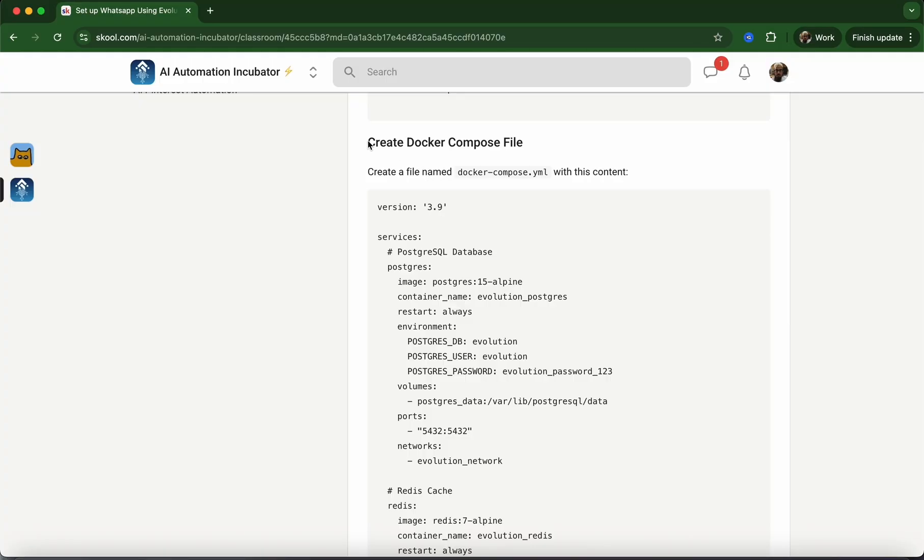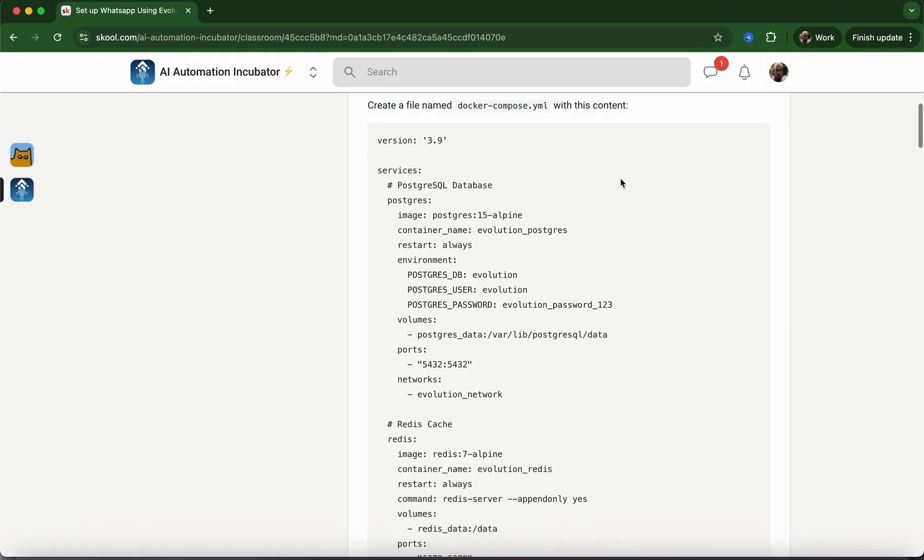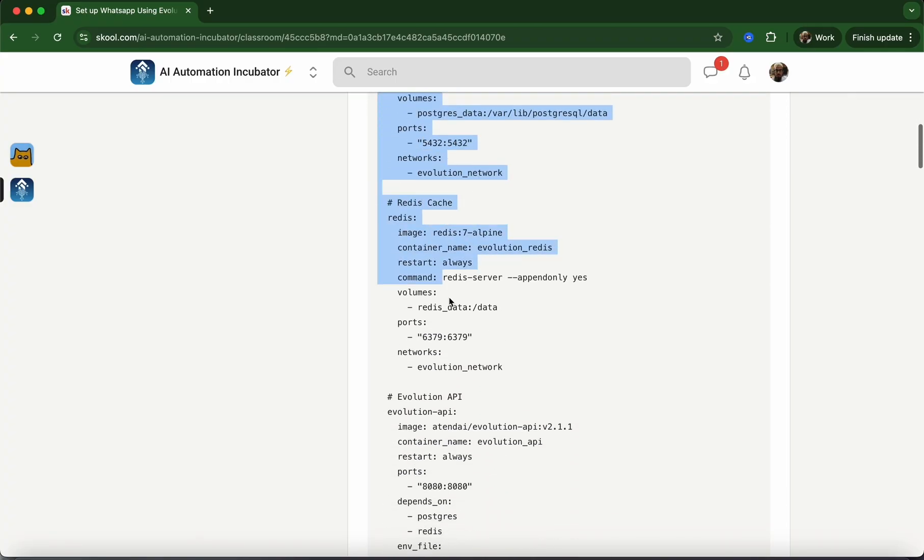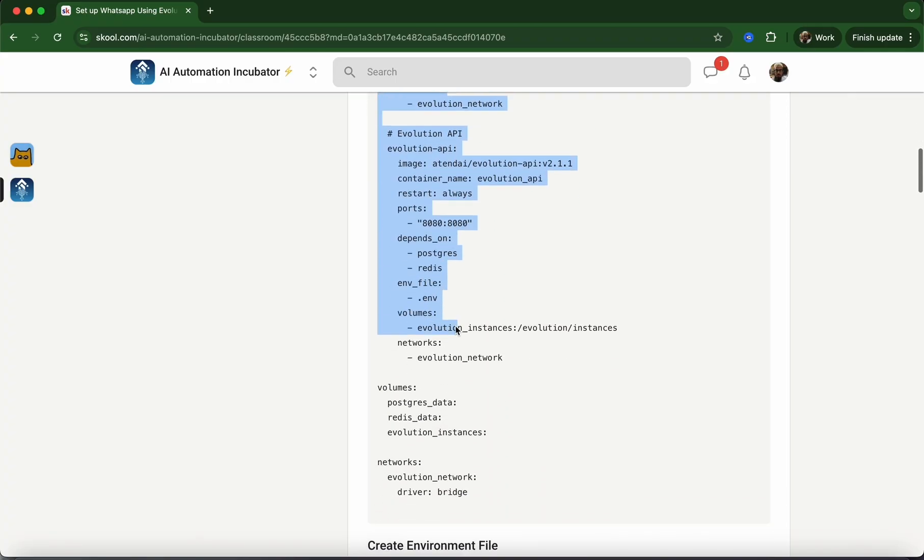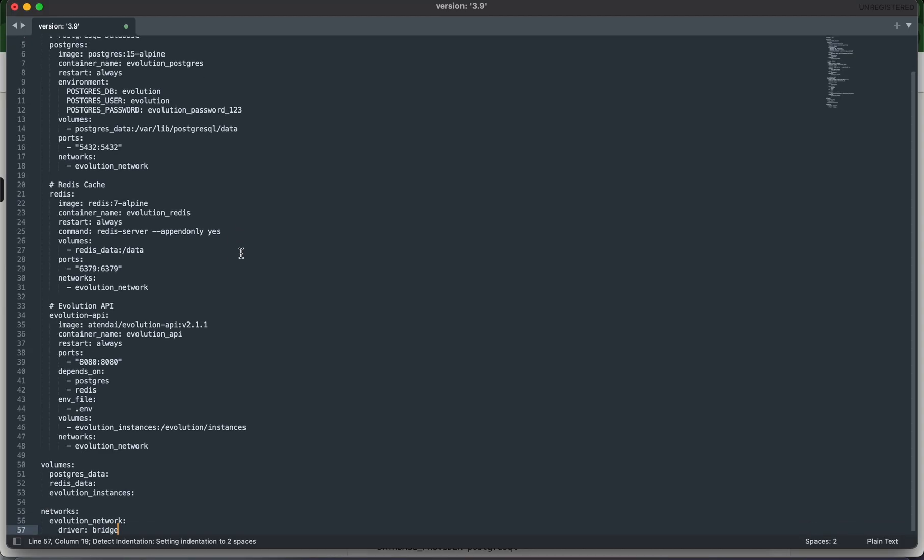Next up, we need to create a file called a docker-compose file. This file is a set of instructions that tells Docker what prerequisites are needed to install whatever software we're working with, Evolution API in this case. I'm just going to grab all of this, copy it, and then open a text editor. Let's use Sublime Text.